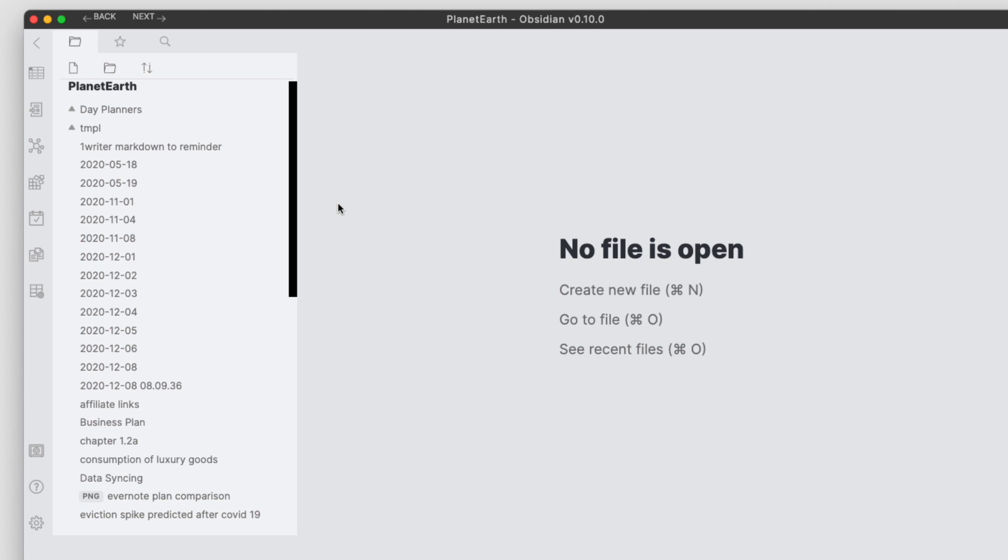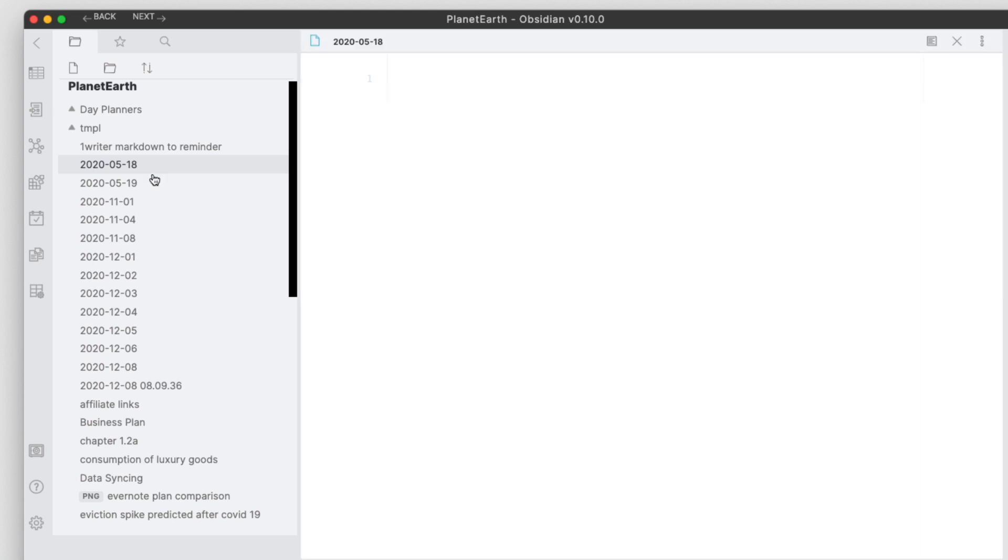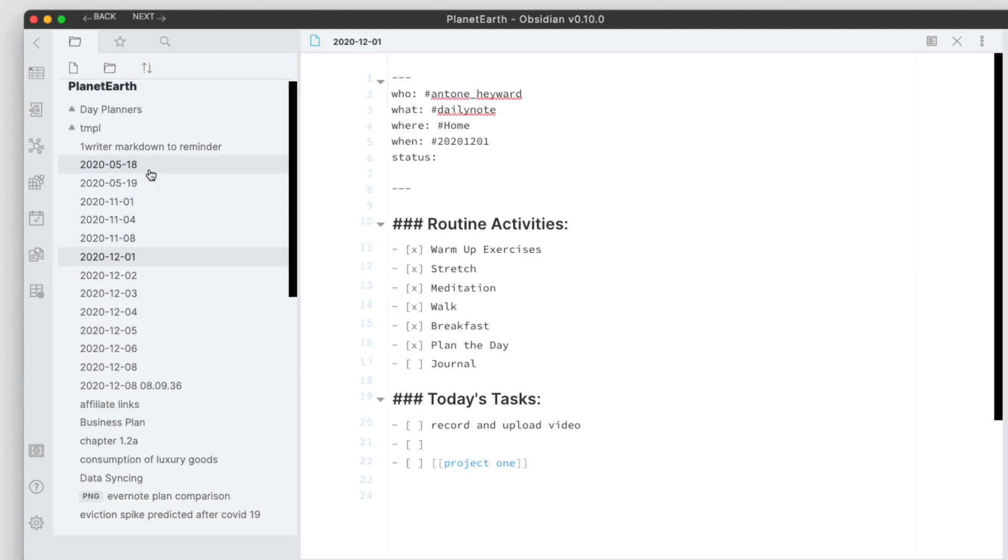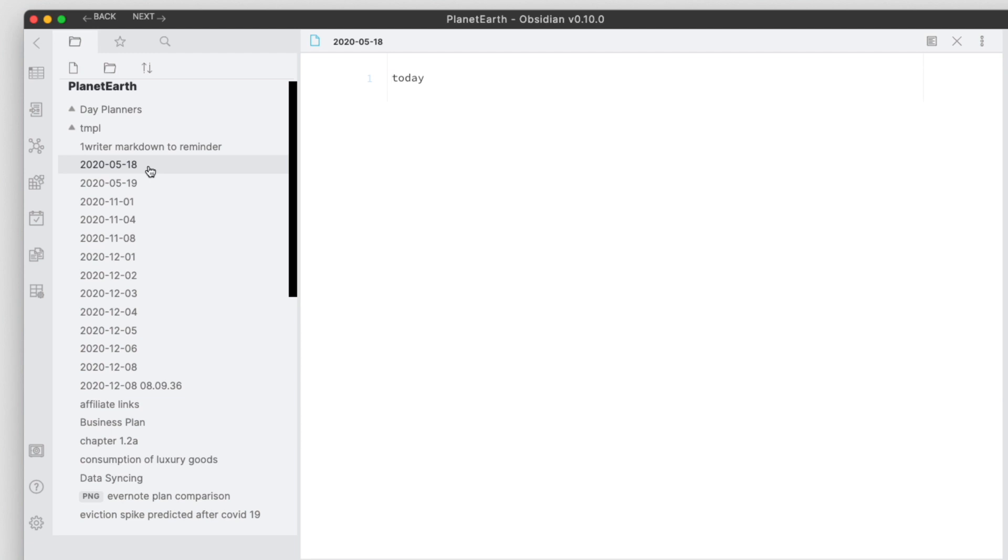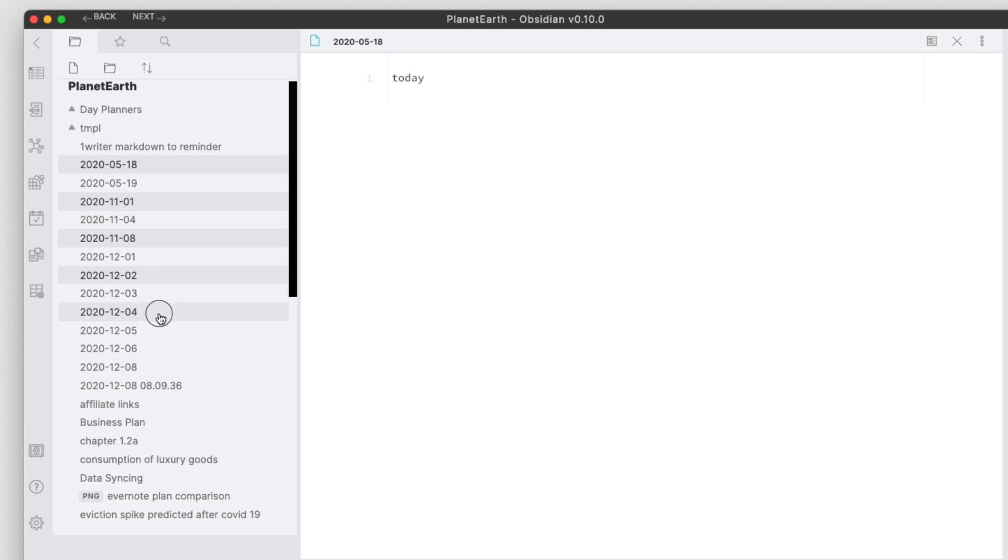The main features here that have been added revolve around drag and drop and also multi-select of files. This is one I've been waiting for for a while. Before you could only select one file if you wanted to move files around, and now if you do shift and click you can select multiple concurrent files. You can also, if you want to select multiple files that are not concurrent or in the same order, you can do the alt click. So you can see here I can alt click and select multiple files. Let me go ahead and create a new folder.